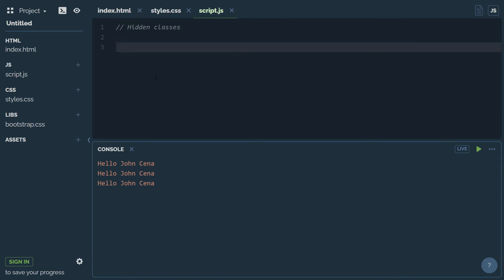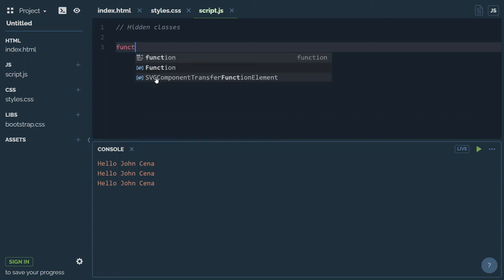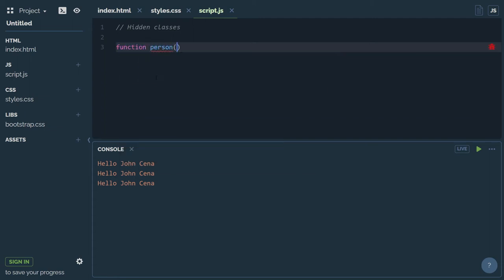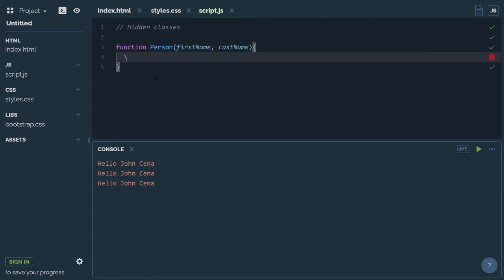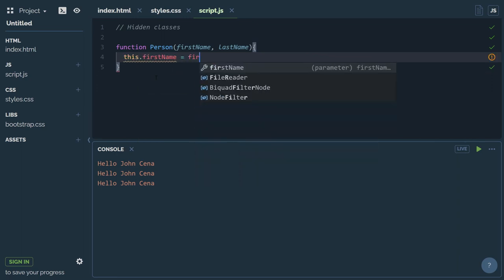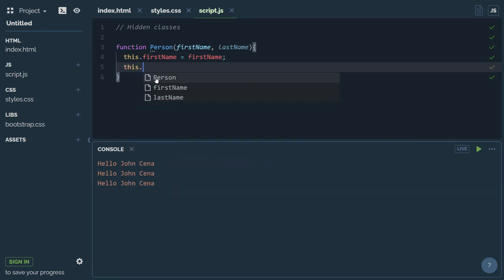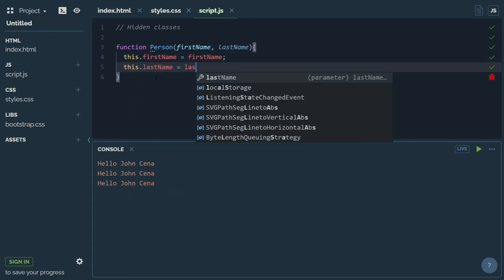Suppose I make a function — a person function, which is actually a function type of object creation in JavaScript. In ECMAScript 6 we can use a class, but here we use the new keyword. So: this dot first name equals to first name, this dot last name equals to last name.